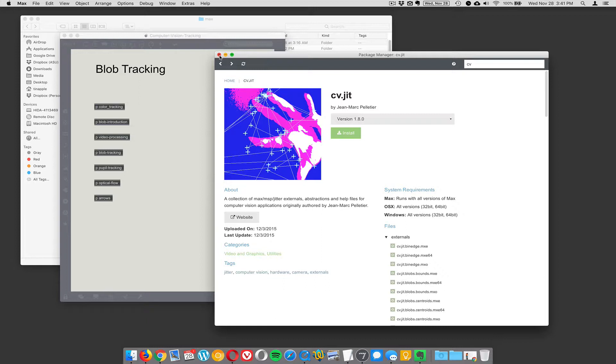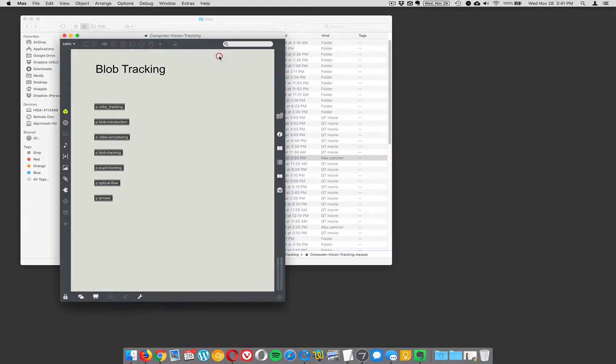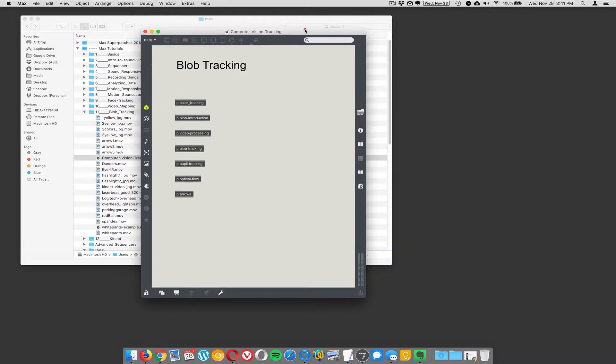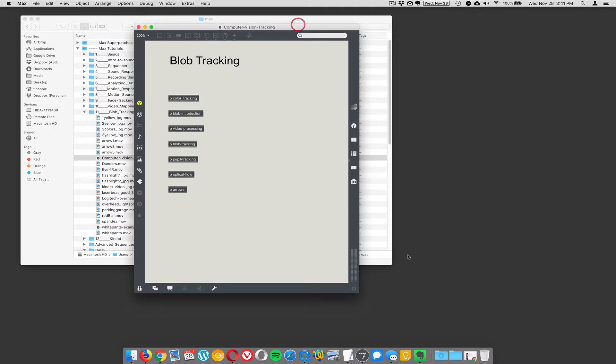And not terribly computationally expensive. We always talk about that in classes. It's the idea of computationally expensive. In other words, some stuff takes tons of CPU. Like when we were doing all the face tracking stuff, it's really CPU intensive. So we had to do a lot of work to get that to work well without eating your entire computational budget. All right. Let's look at some basics here.